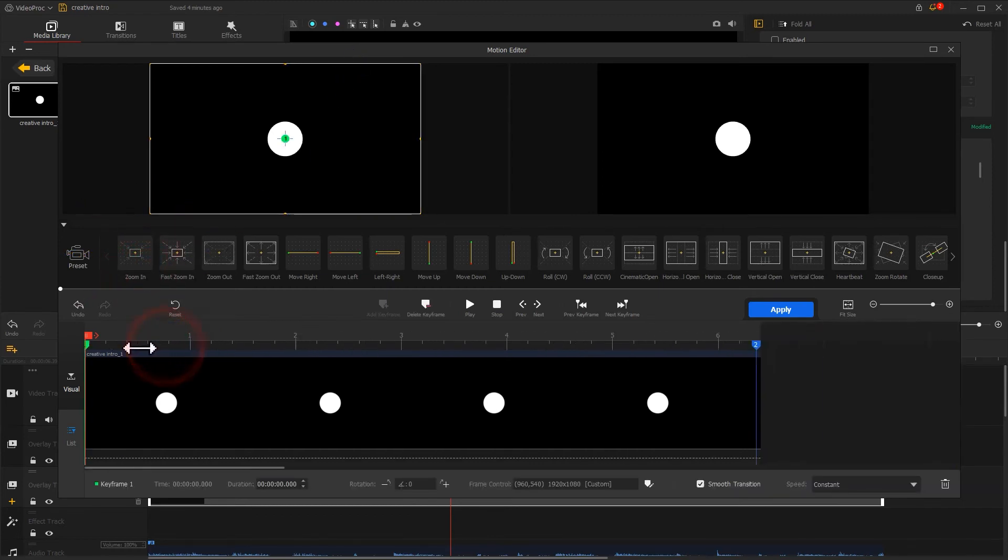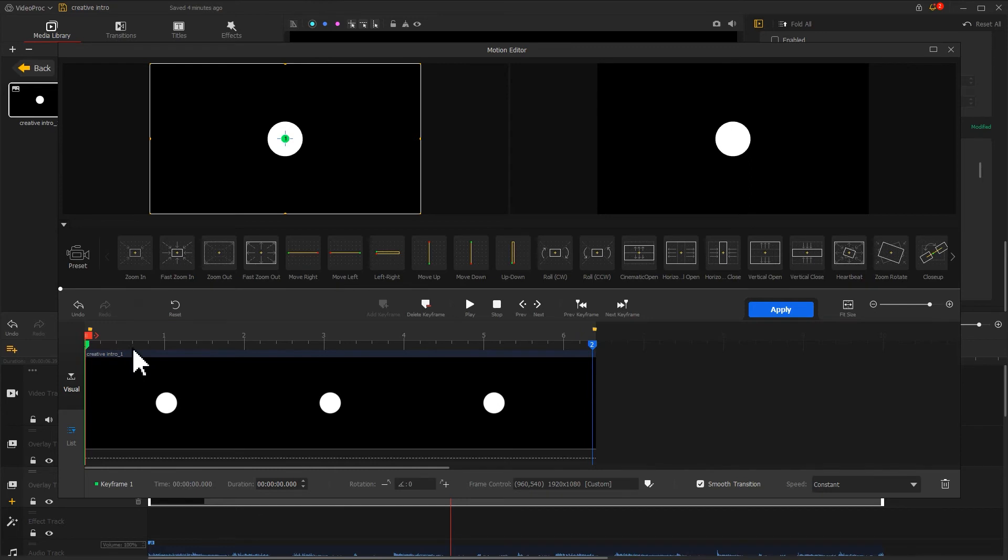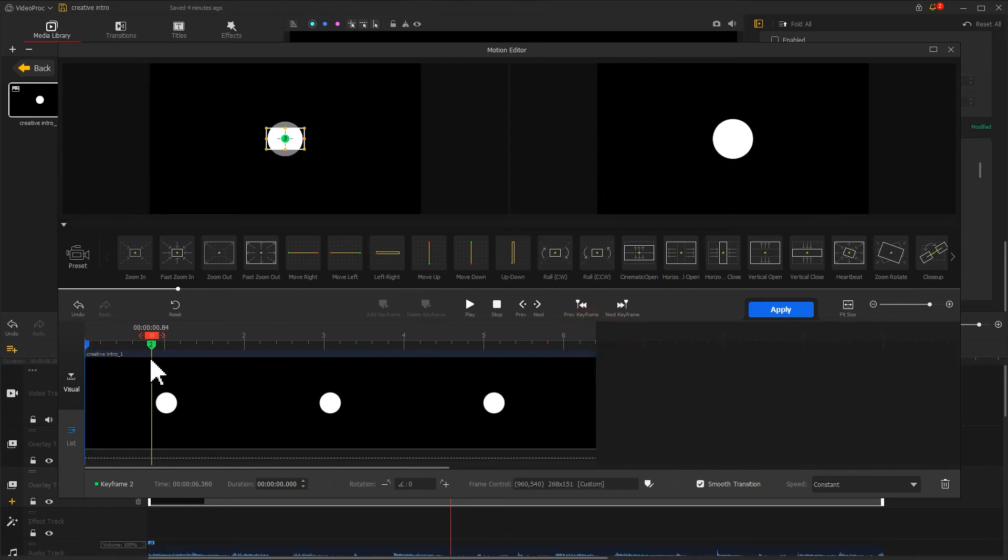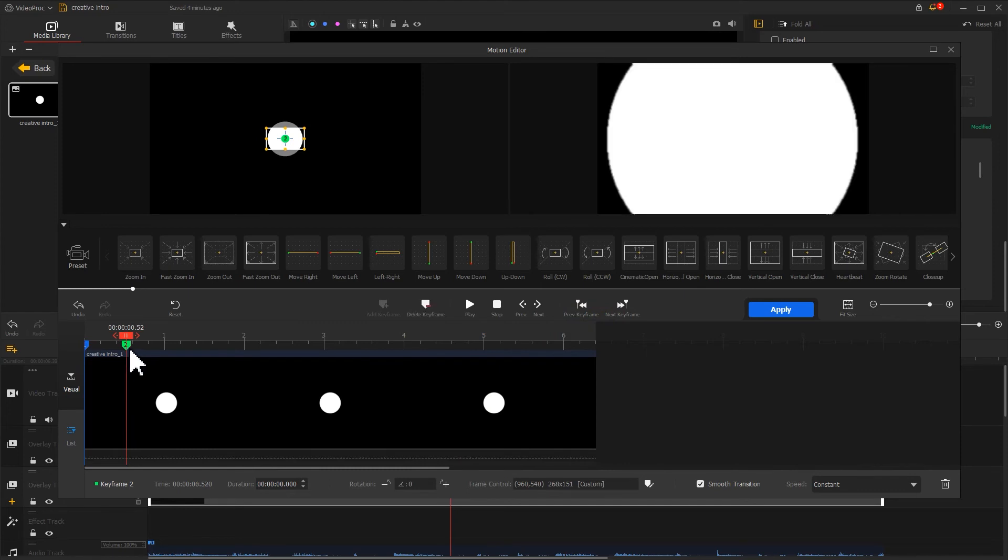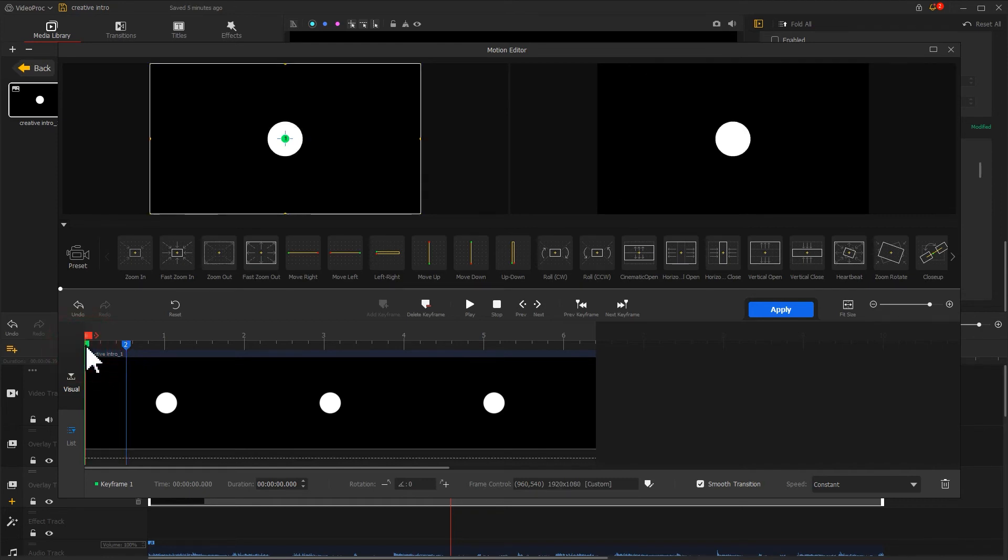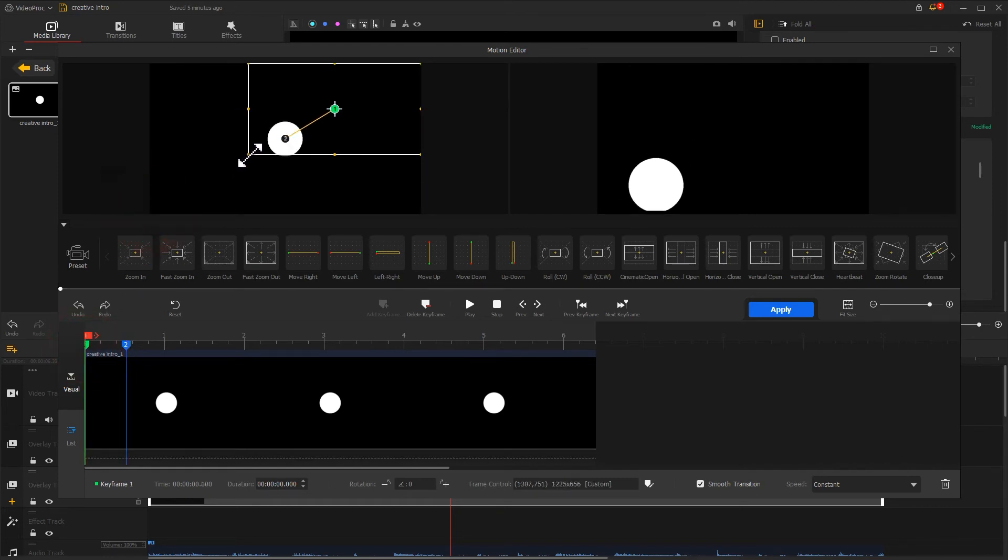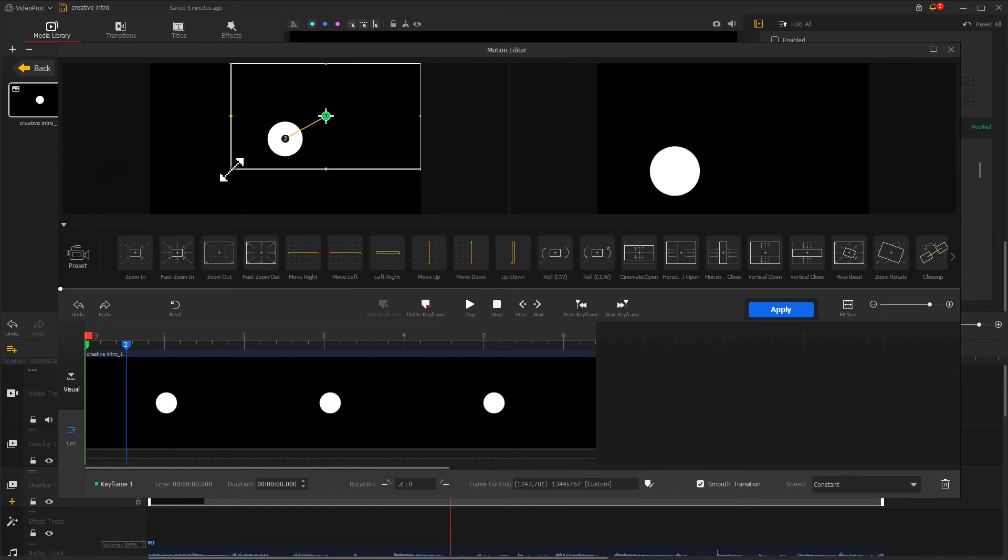Let's adjust the duration between the two keyframes settings to make the zoom in effect feel faster. Then let's click on the first keyframe, resize the selection box, and make it not cover the whole screen.